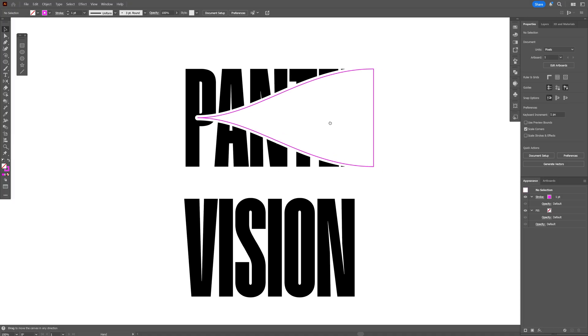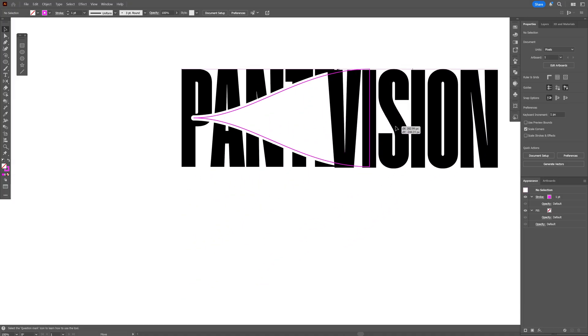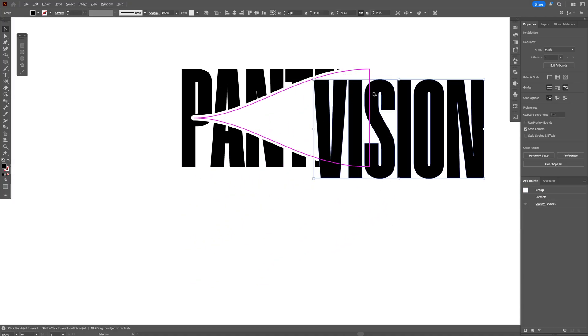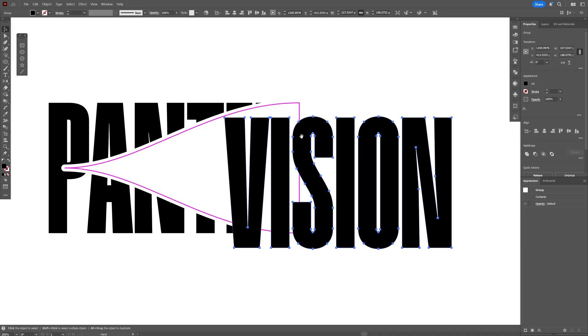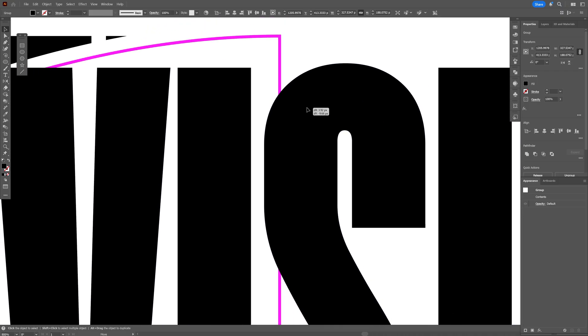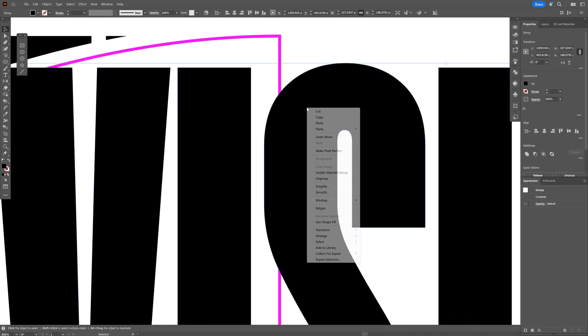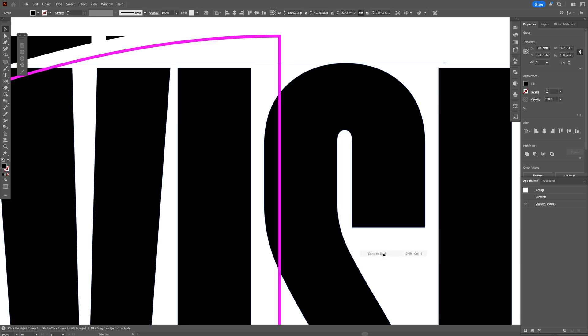Alright so now I'm gonna go with the vision and make sure that the vision is on the bottom of this stroke. So let's say if it's on the top of the stroke like here I'm gonna right-click on it, arrange and select send to back.